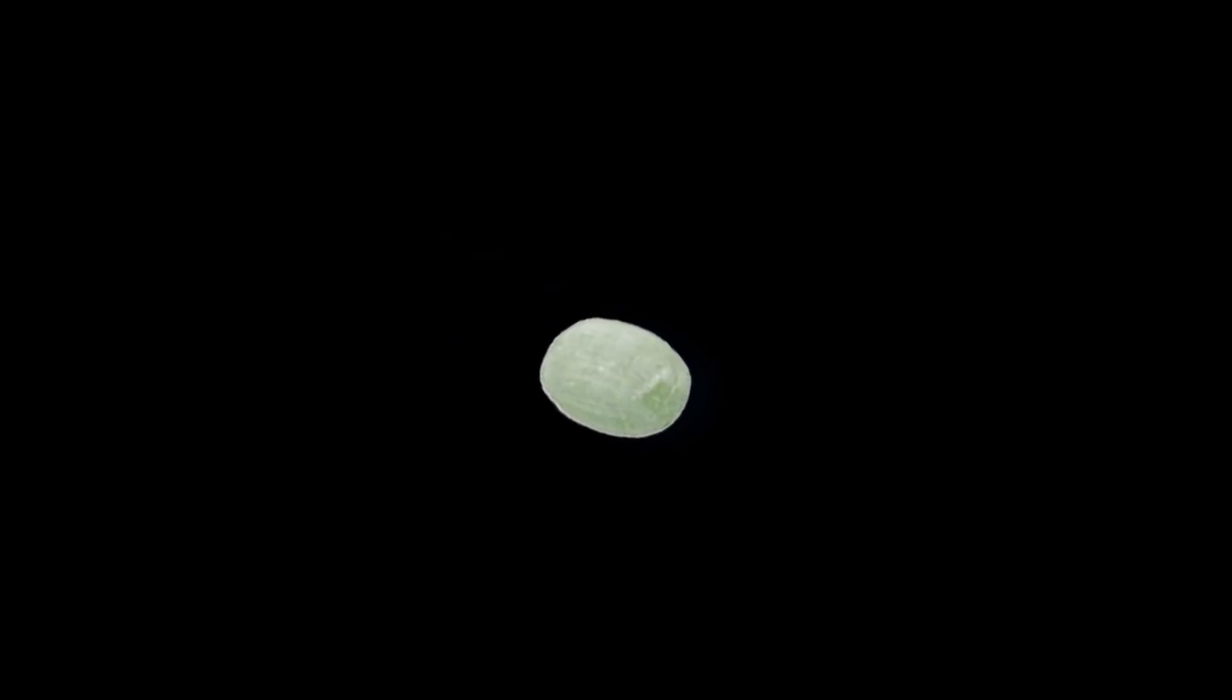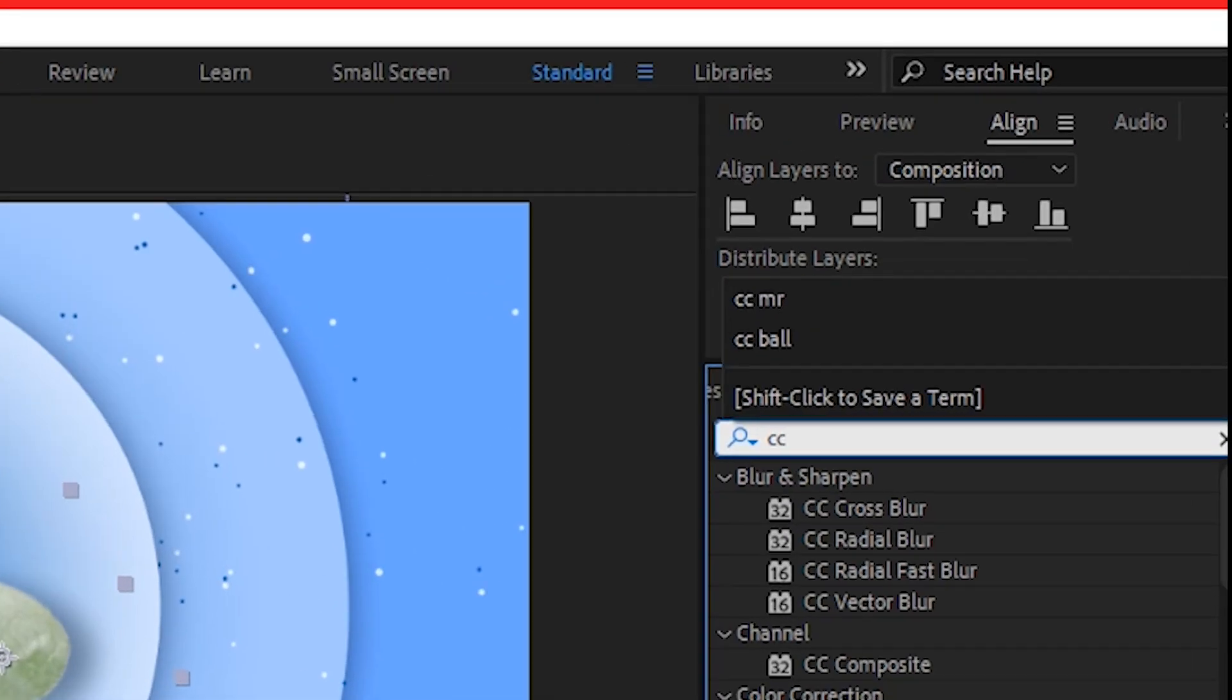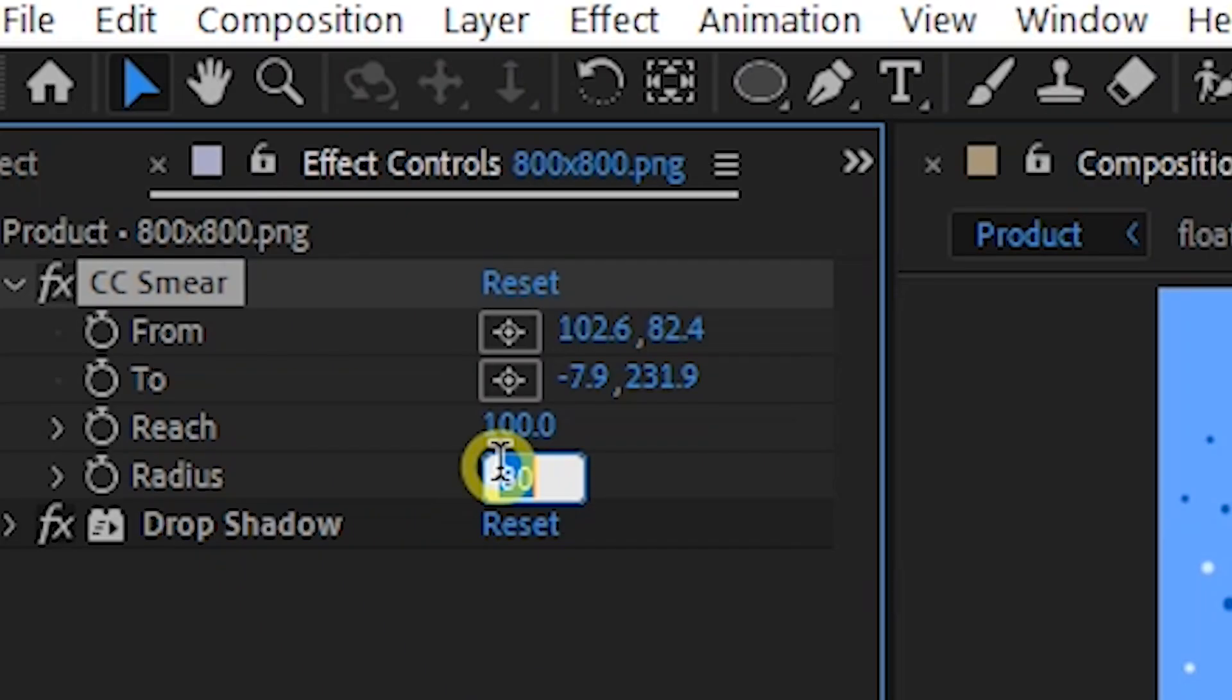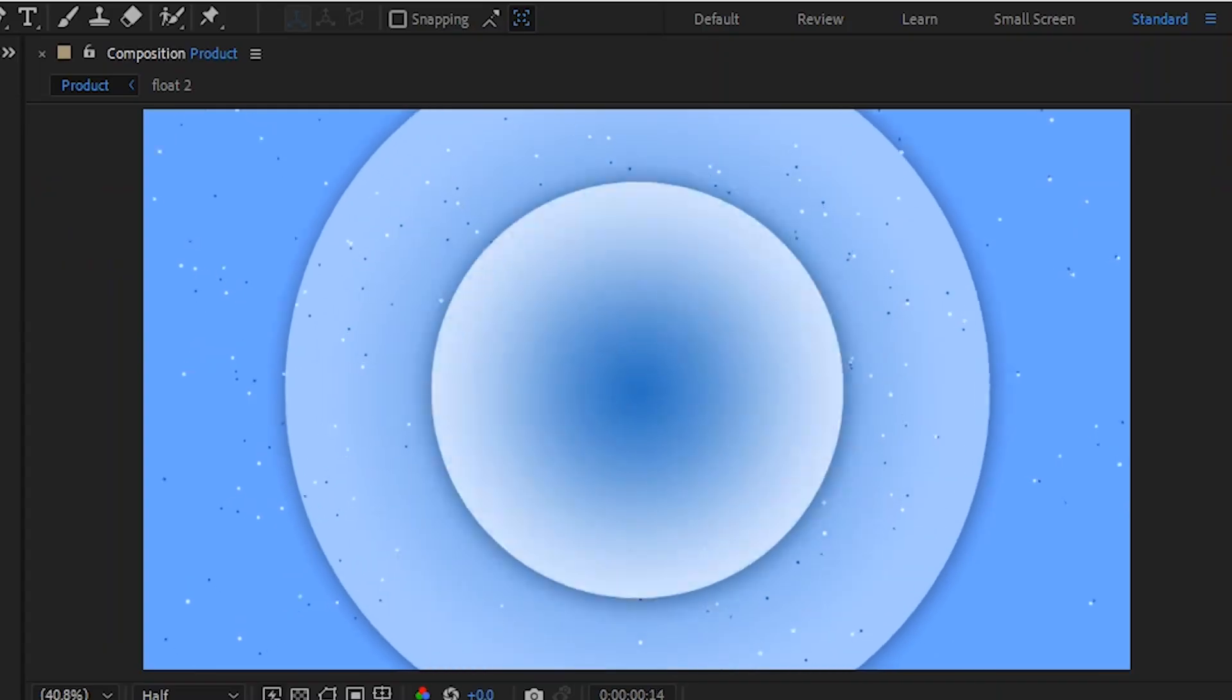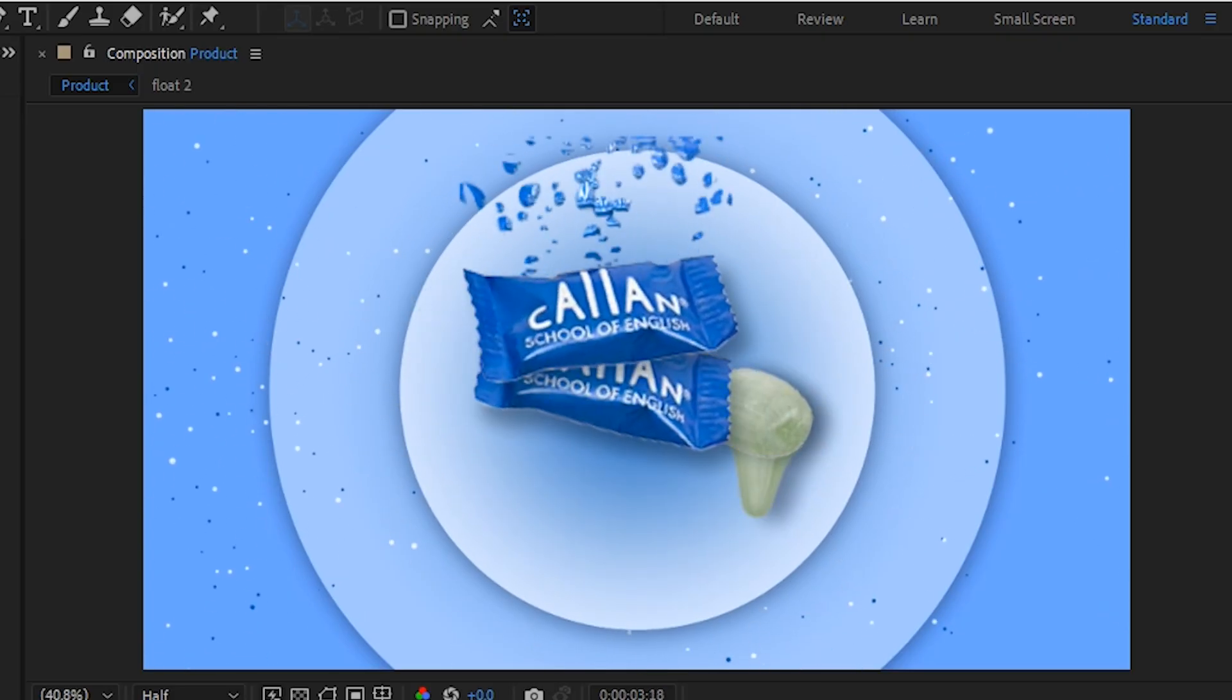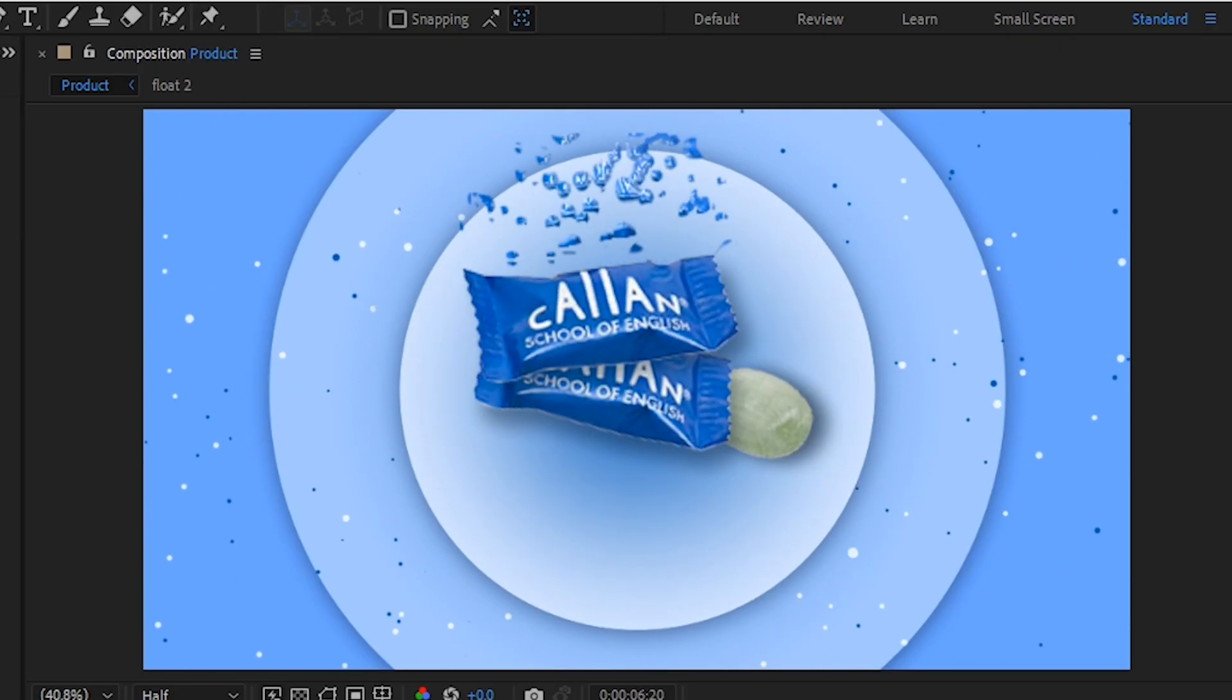Now let's add a dripping effect to the chocolate. Go to effect and preset and search for CC Smear. You're gonna need to adjust the settings to get your desired effect. For more details, I already made a dripping effect tutorial. You can find it on the card above.